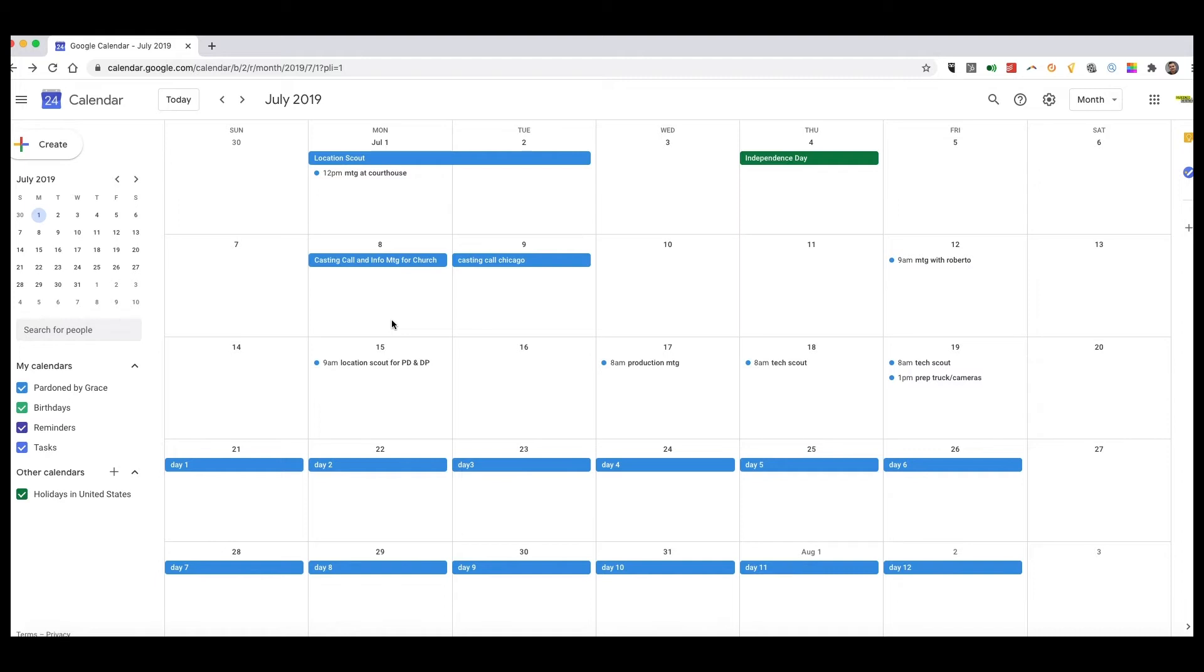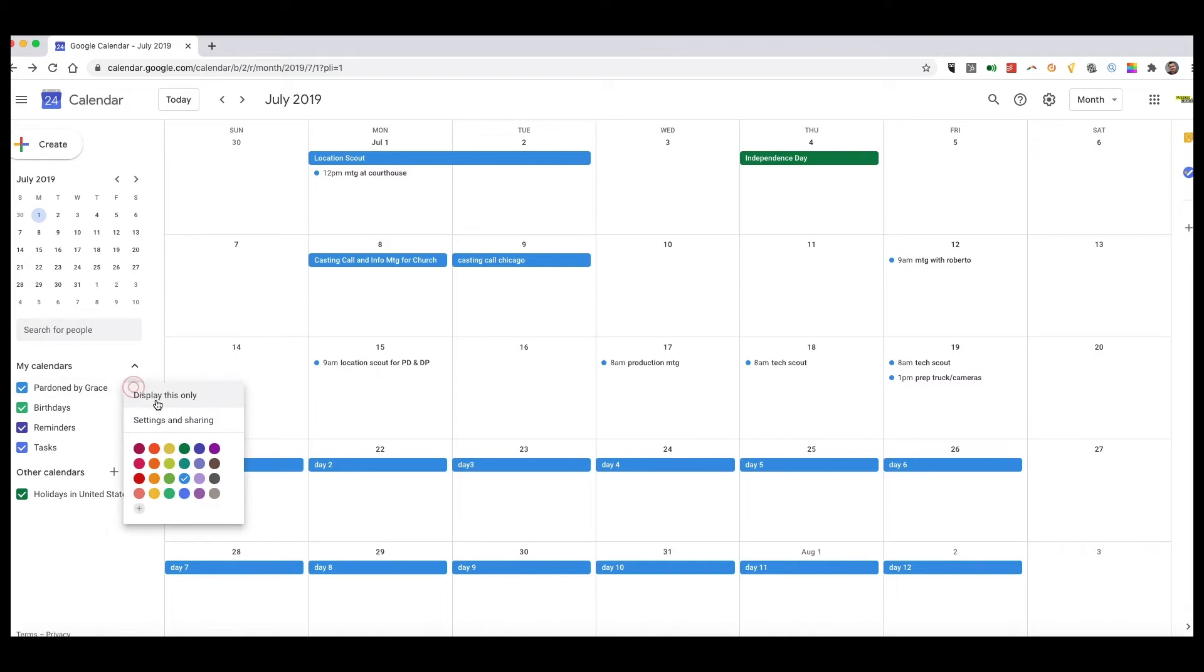What's great about doing this is that people can subscribe to this calendar with the link that I give them. So I'm going to come over here to options for Pardon by Grace. I click settings and sharing.